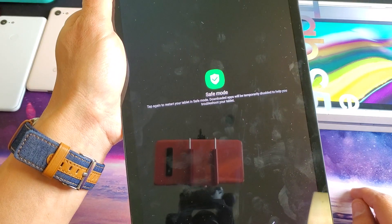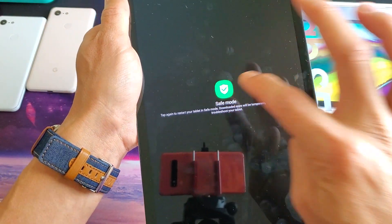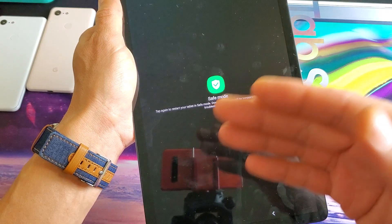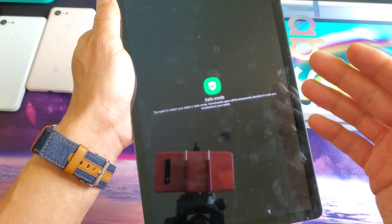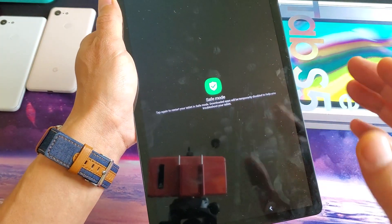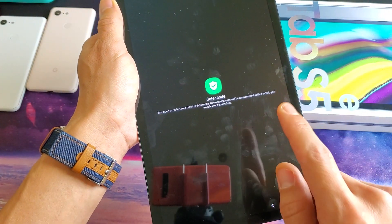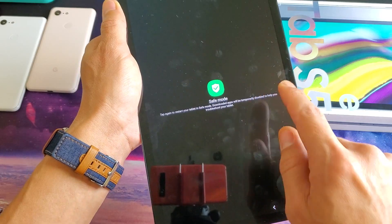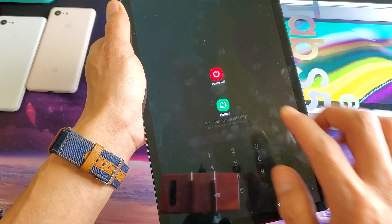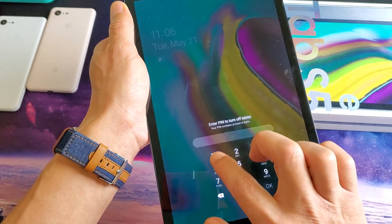From here, go ahead and tap it. Now if I was already logged into my tab it would automatically reboot into safe mode. However, I did not log in yet, so let me tap on it and go back.